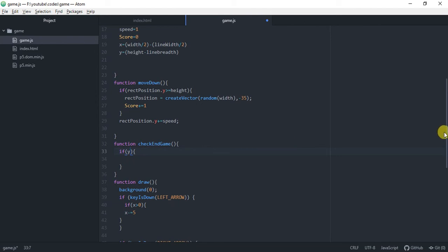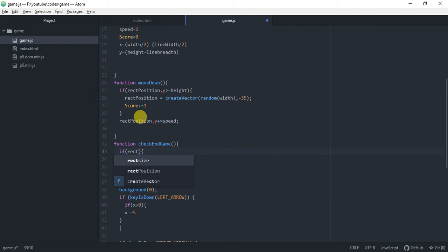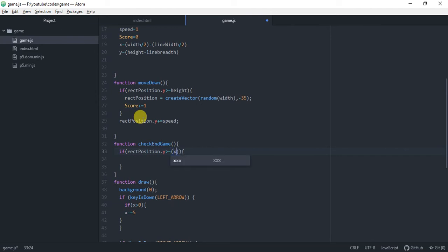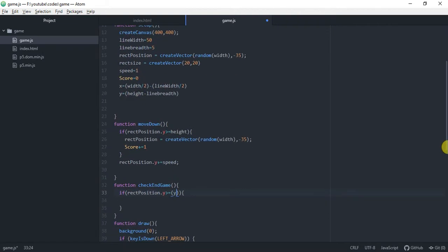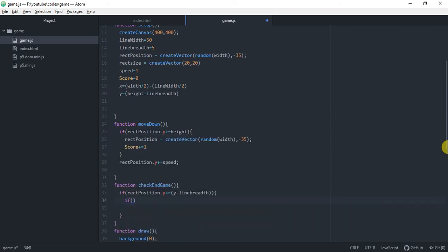If rectangle position dot y is increased, we check the rectangle position. If rectangle position dot y is greater than or equal to y for the line, minus line breadth, and equal to this, then we have to check inside this if it has crossed the vertical position line.